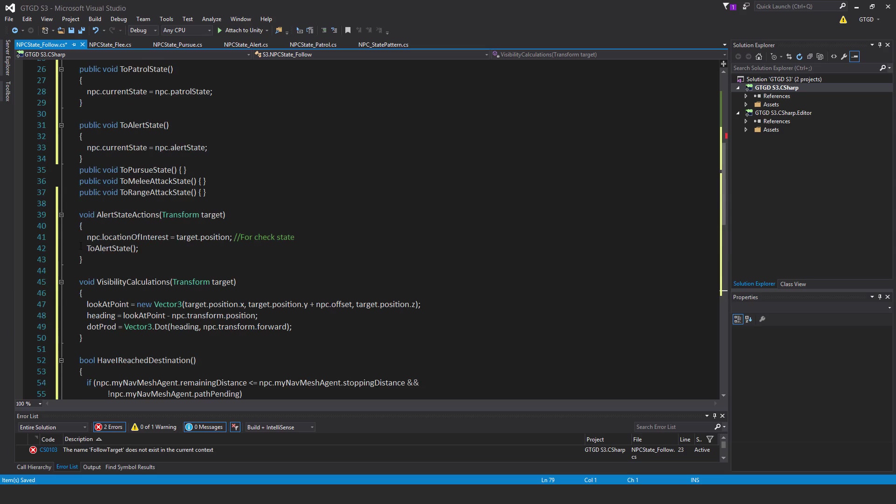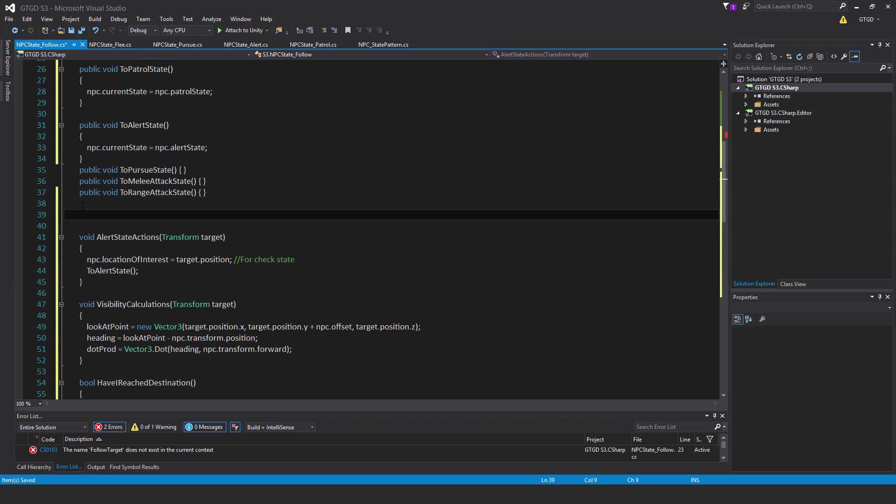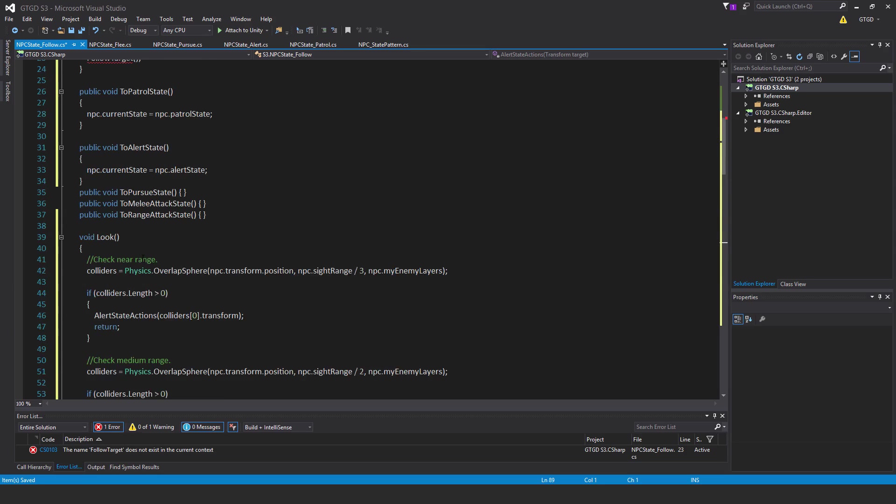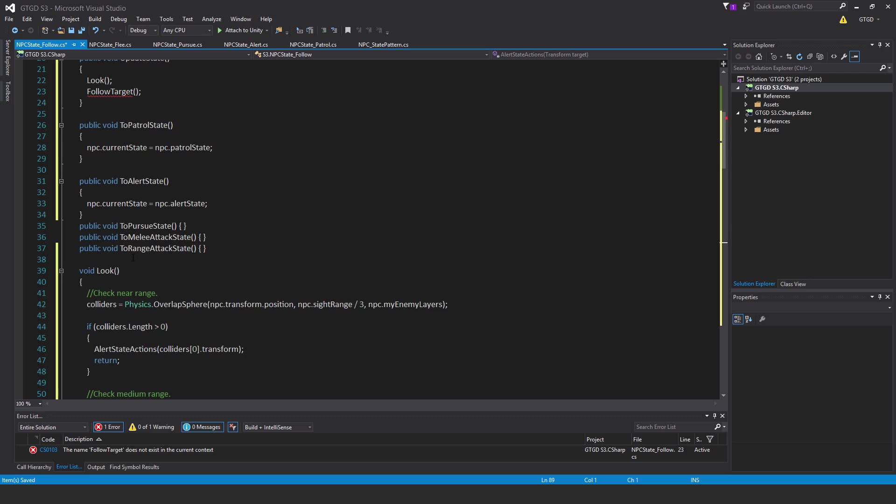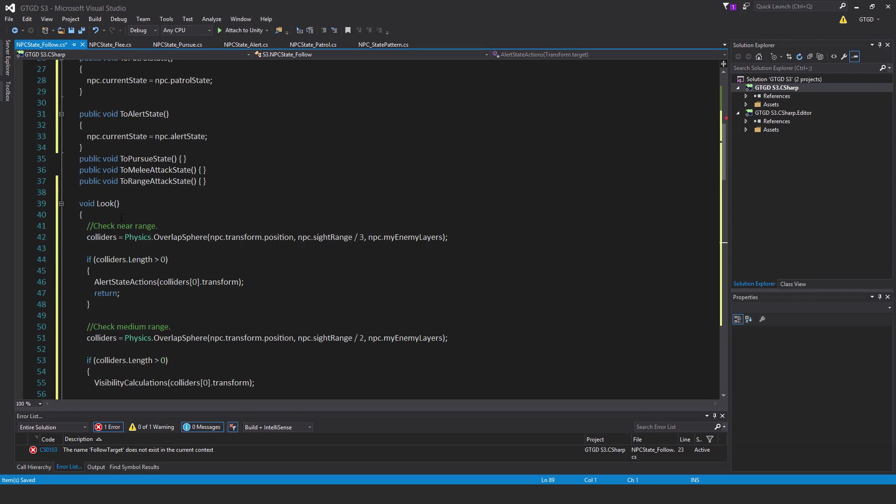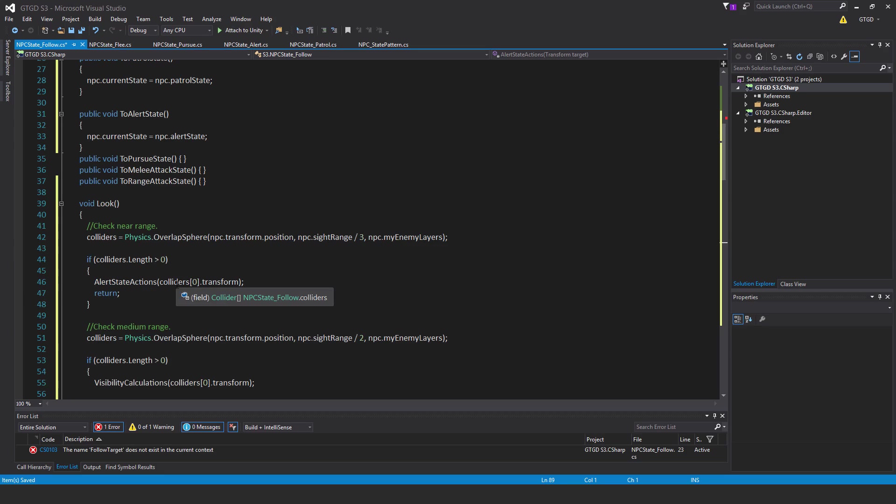I'm going to put in the look method up above. This one is quite similar, a little bit different. Void look, first of all check near range, use colliders to capture with an overlap sphere. Colliders is equal to physics dot overlap sphere starting from npc dot transform dot position comma npc dot site range divided by three comma npc dot my enemy layers. If colliders dot length is greater than zero, alert state actions, just supply it with colliders zero dot transform, return.